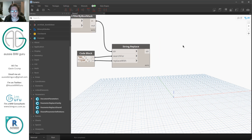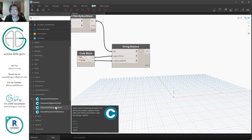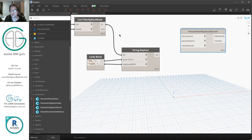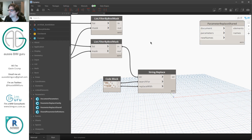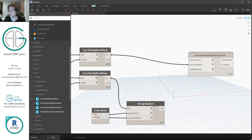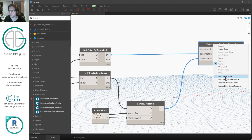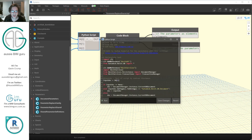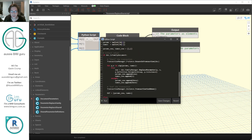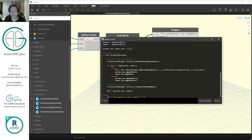We're going to use the node for parameter replace shared, which replaces a shared parameter with a family parameter. We'll leave the document input unticked so it defaults to the current document. We're going to take our parameter elements — not their names, but the parameters themselves — and the new temporary names for the family parameters that will replace the shared parameters. This custom node relies on a Python script that takes advantage of the FamilyManager.ReplaceParameter function. We can automatically obtain the parameter groups and instance settings from the original shared parameter, so all we need is the parameter elements and the new names.